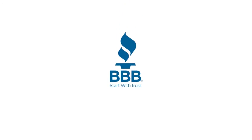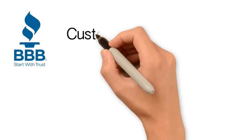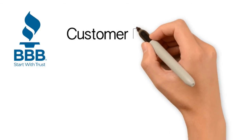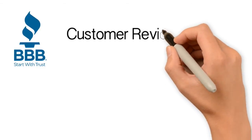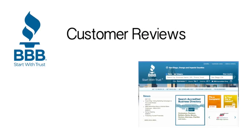BBB serving San Diego, Orange, and Imperial counties has added a customer review feature to business reviews on BBB.org.